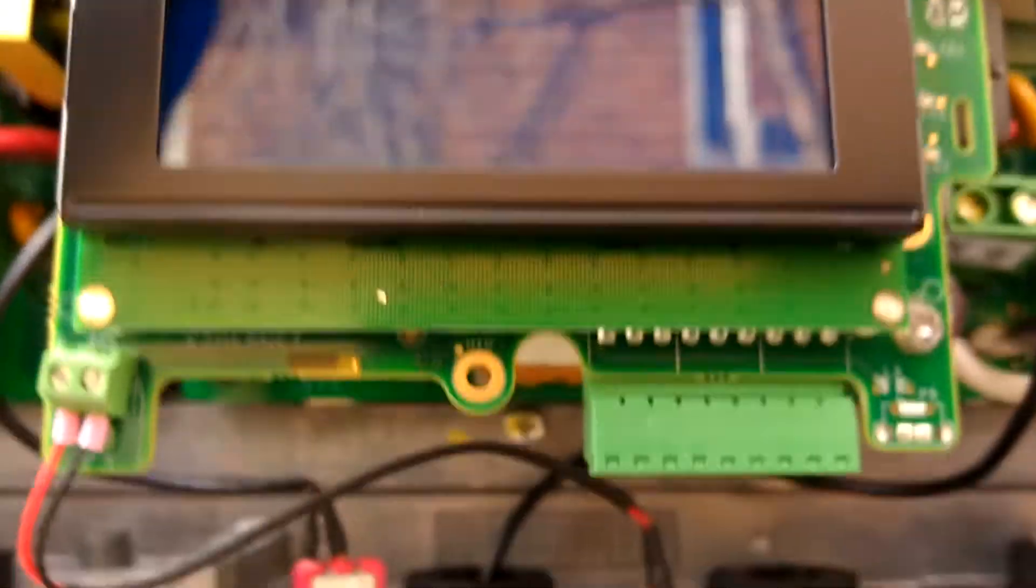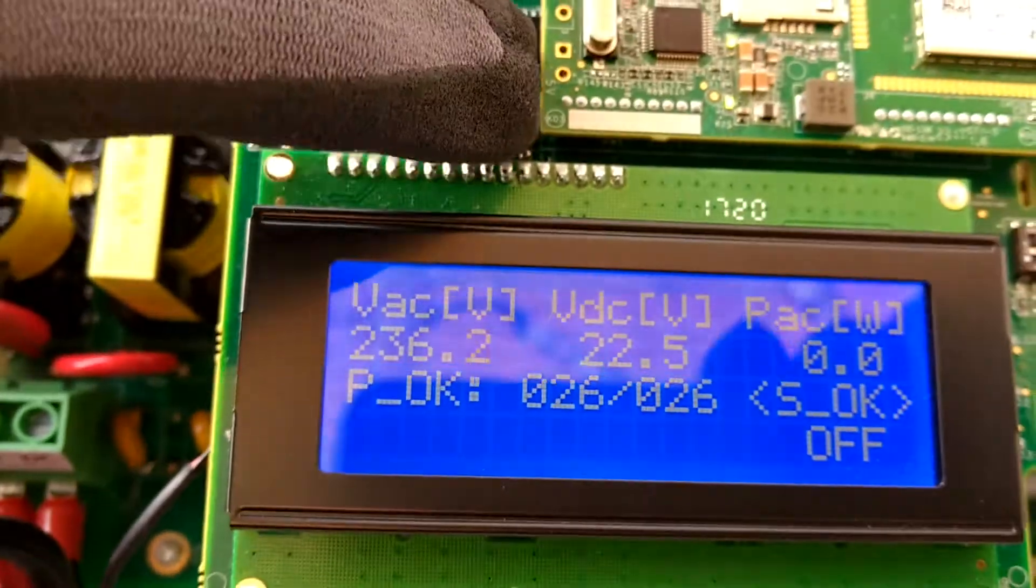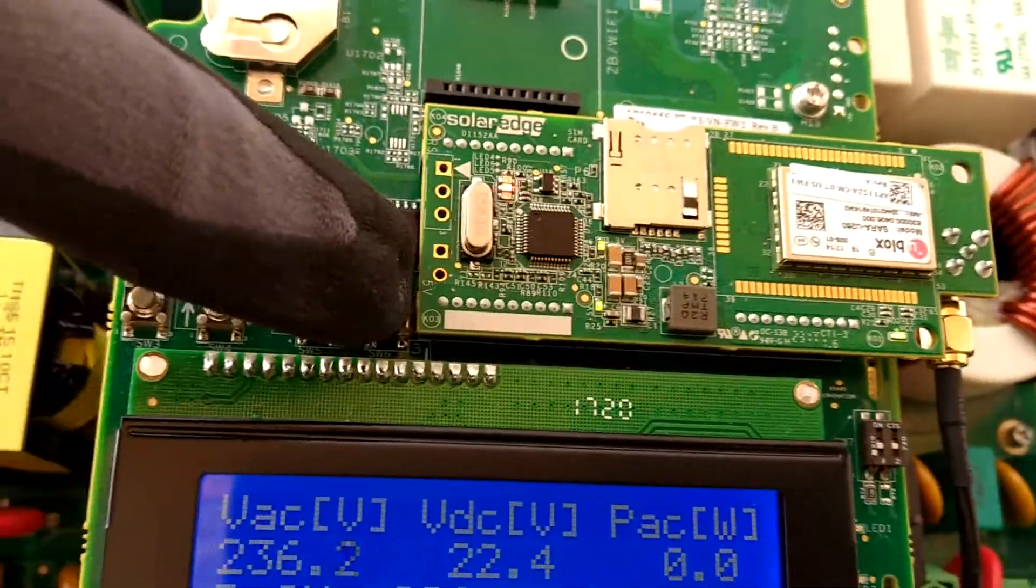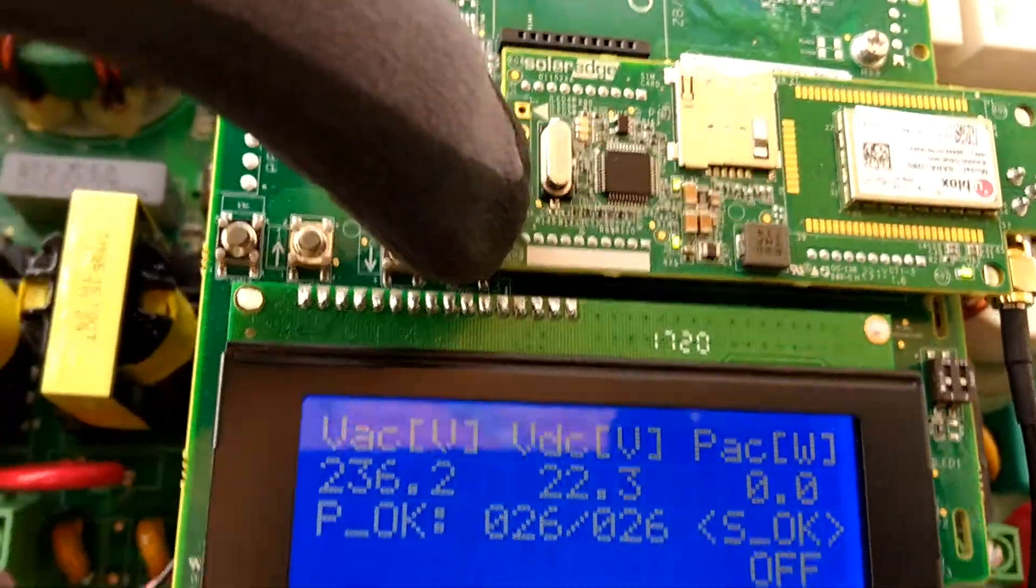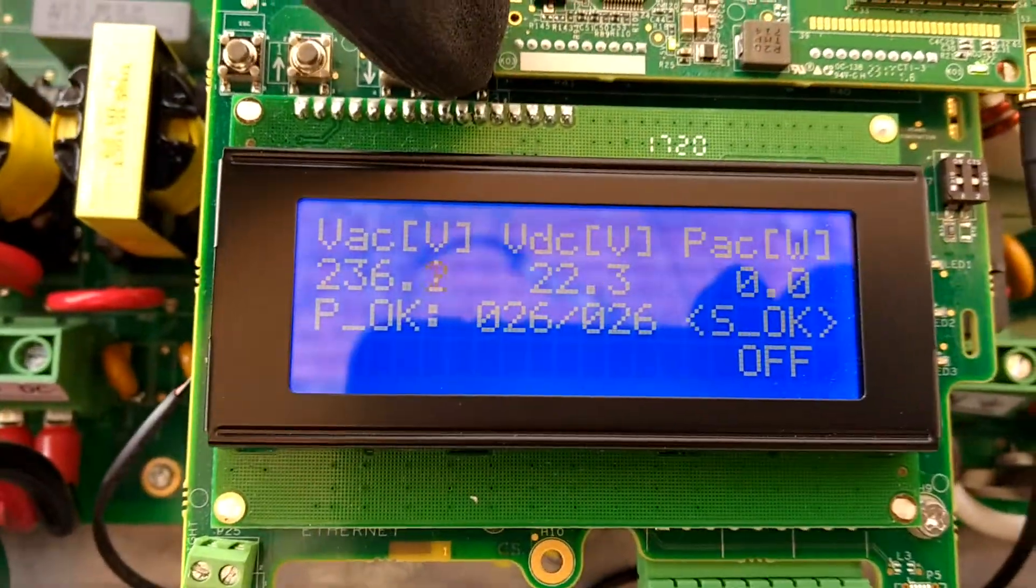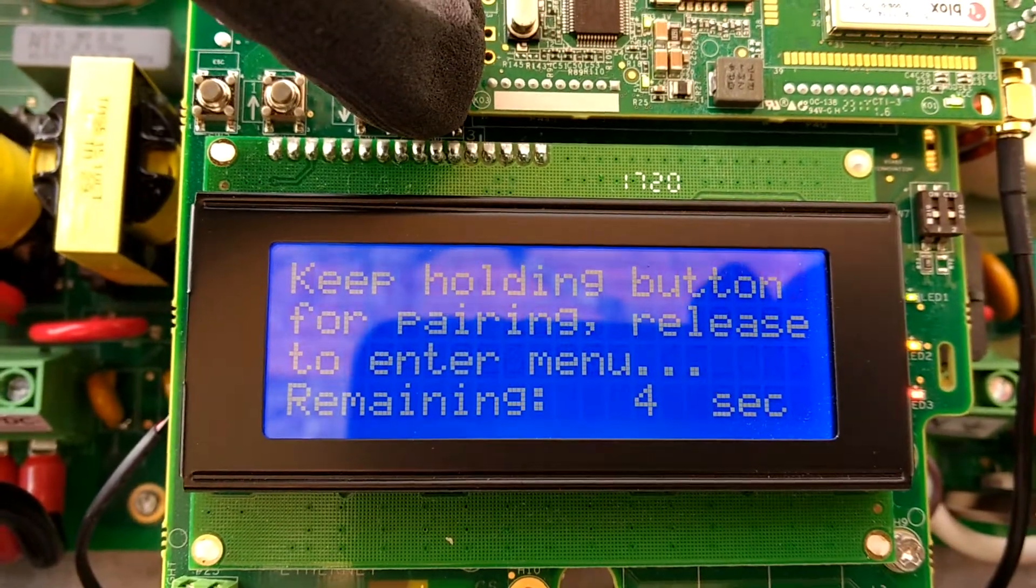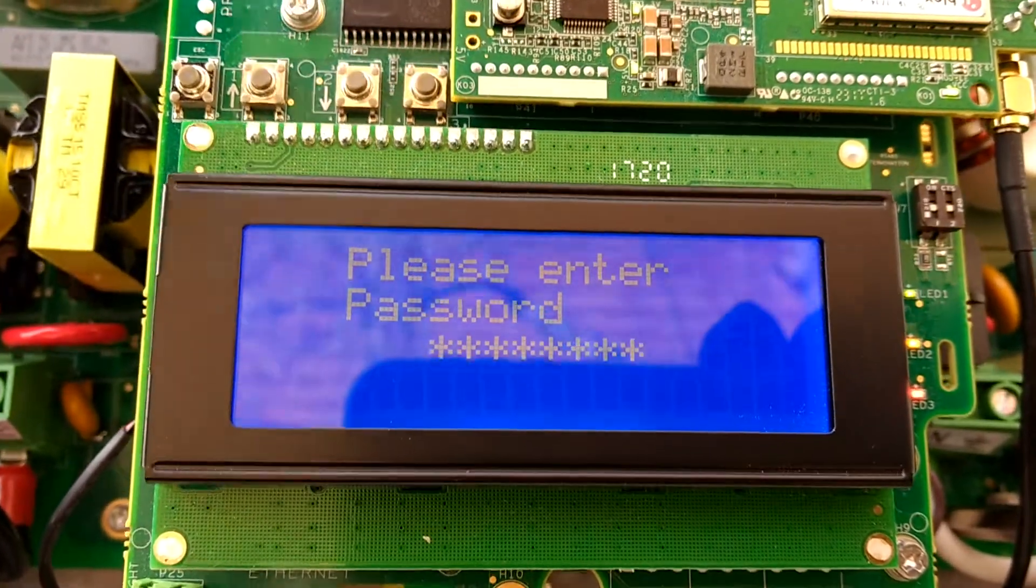So to bring up the menu, you'll hold this button here for a while, maybe about four seconds, and let go.